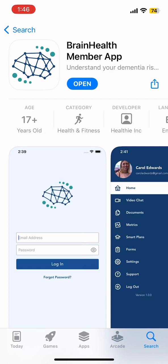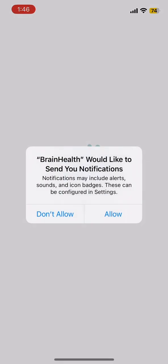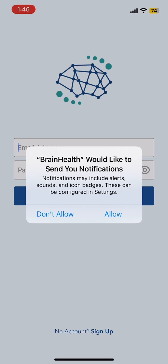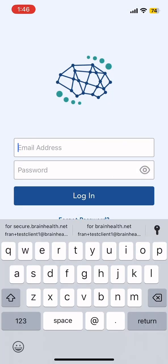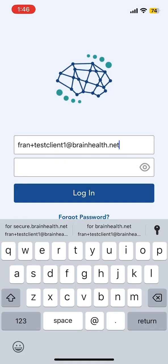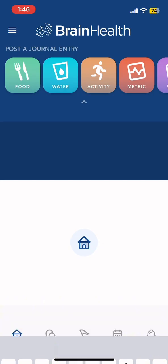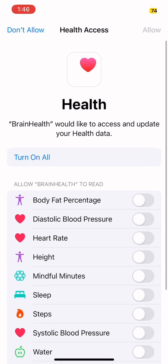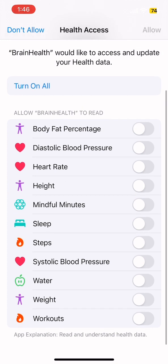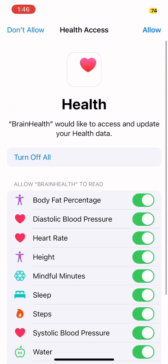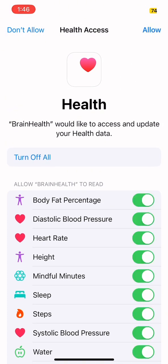Click on Open. It will redirect you to the BrainHealth app. Don't forget to click Allow Notifications. Sign in using your email and password. There will be a Health Access reminder — don't forget to click Turn on All and Allow.